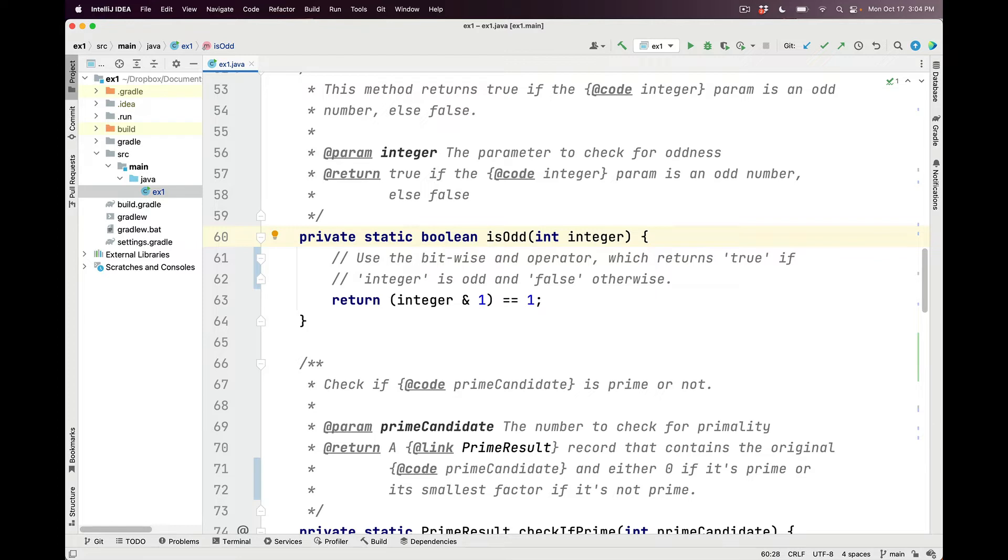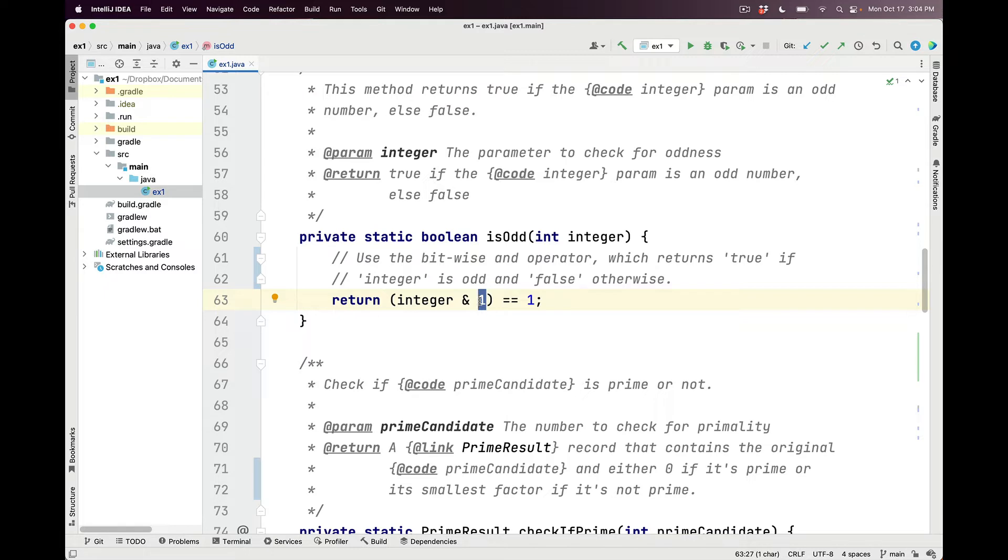It determines this by using the bitwise AND operator to AND the integer with the bitwise value of 1. If that returns the value 1, then we know that was an odd number. But if it doesn't return the value 1, we know it was not an odd number, it was an even number.